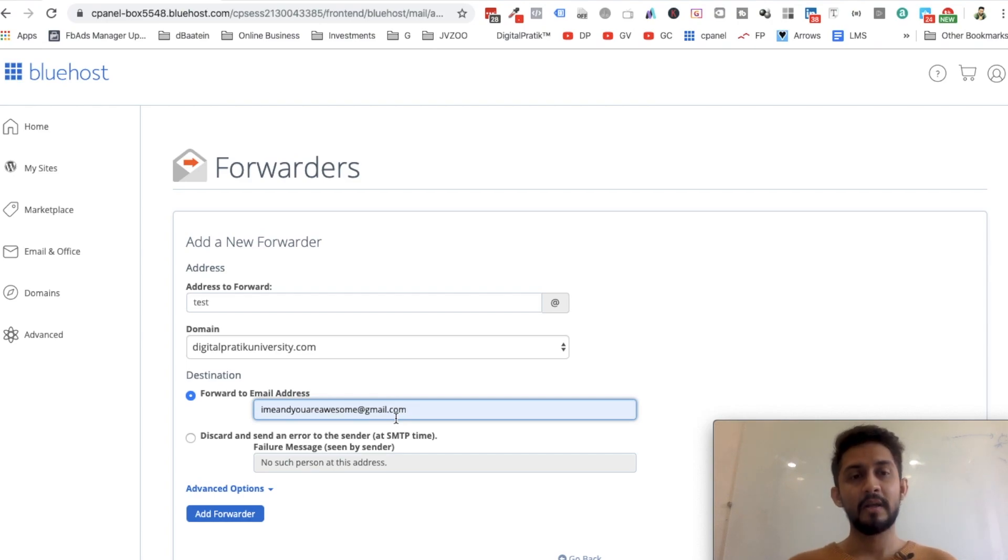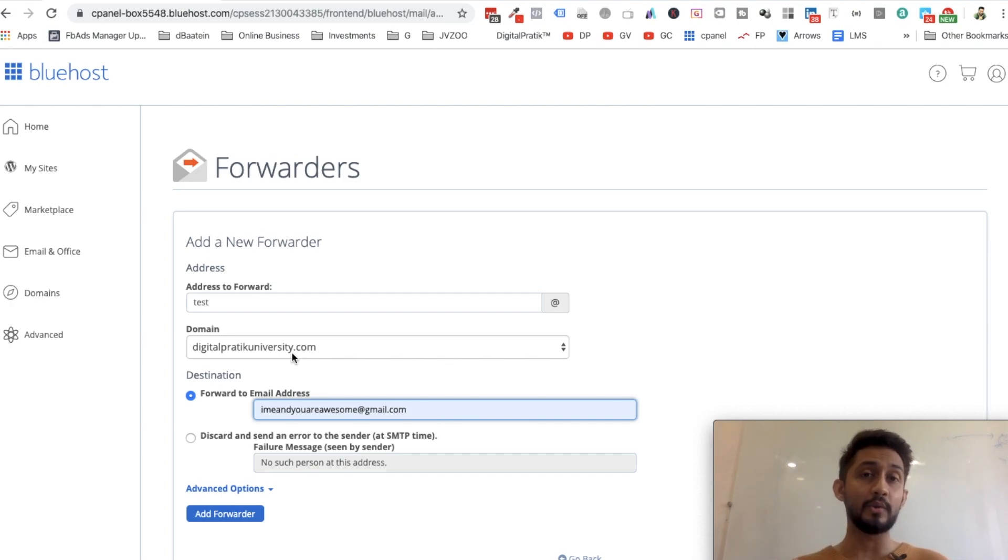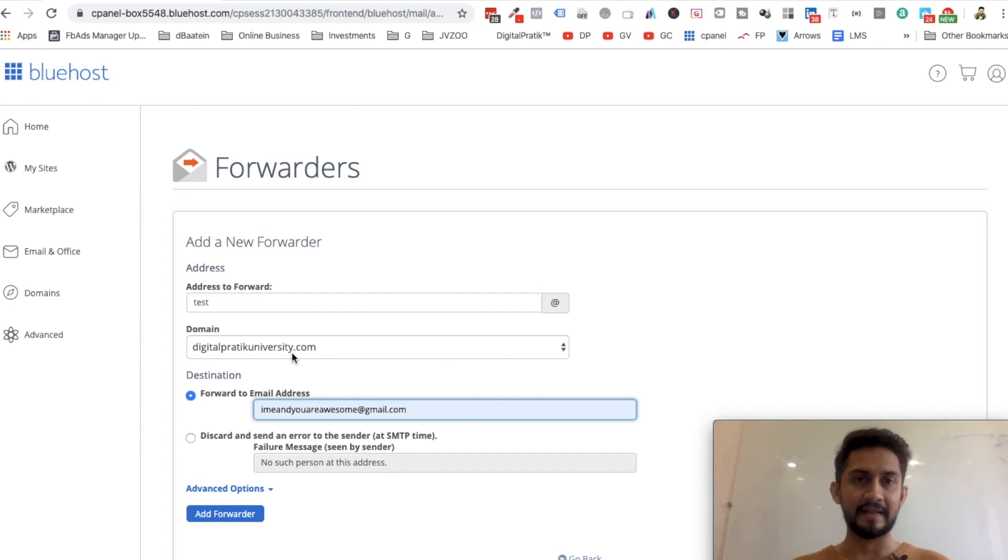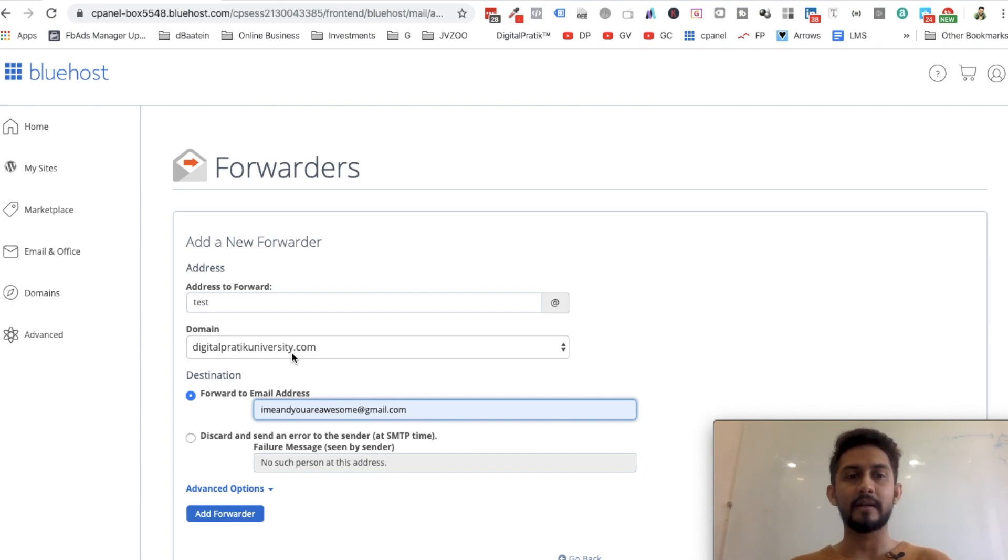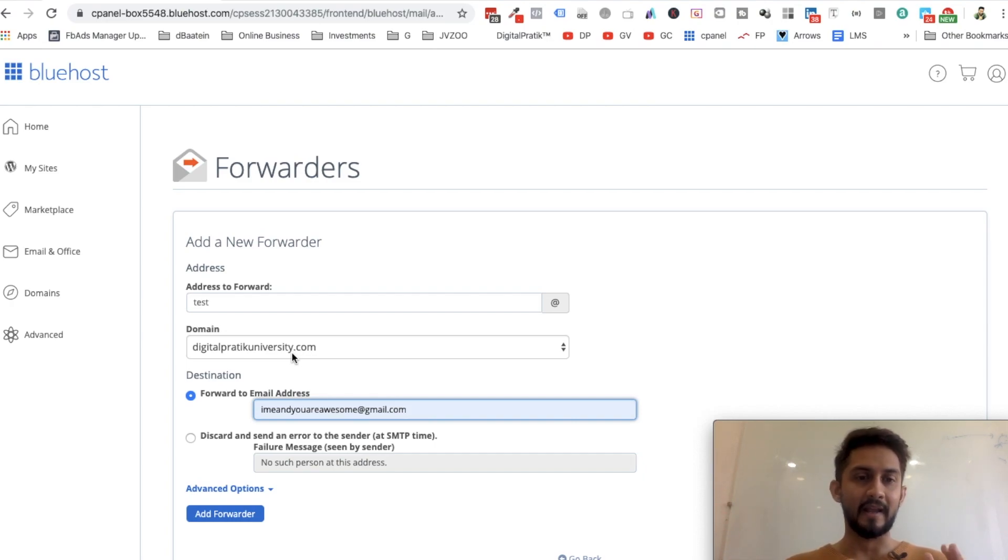On this email probably I'll have like 30,000 to 40,000 emails all the time, but anyways, test@digitalcritiqueuniversity.com. Anybody who is sending an email to test@digitalcritiqueuniversity.com, I don't have to log into that account.